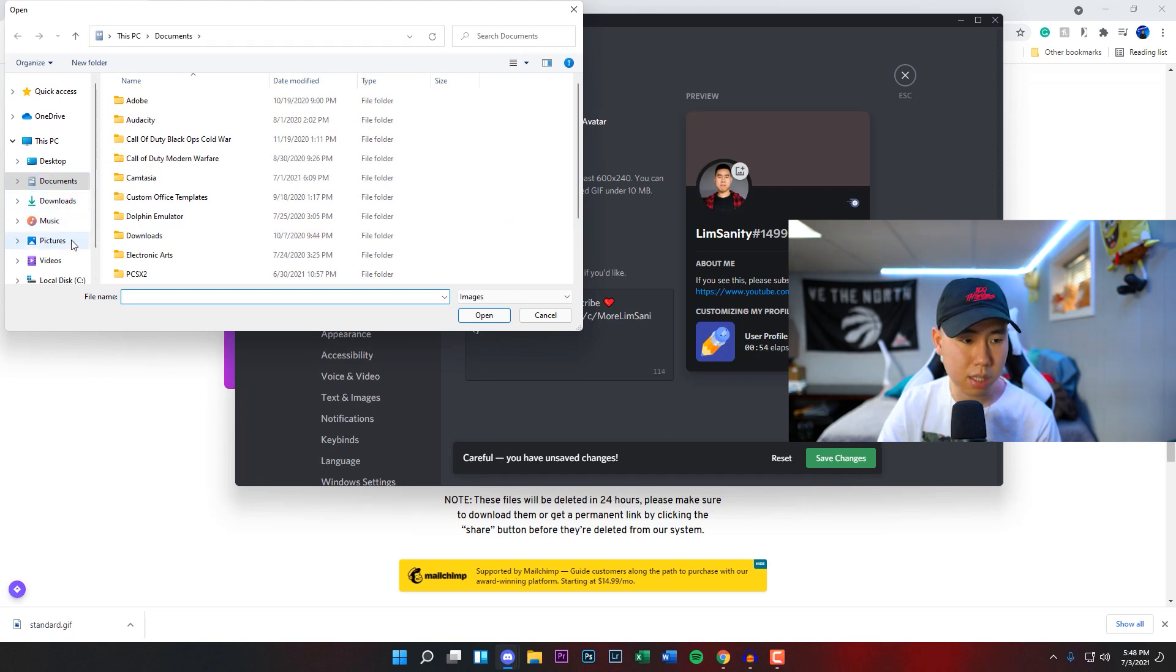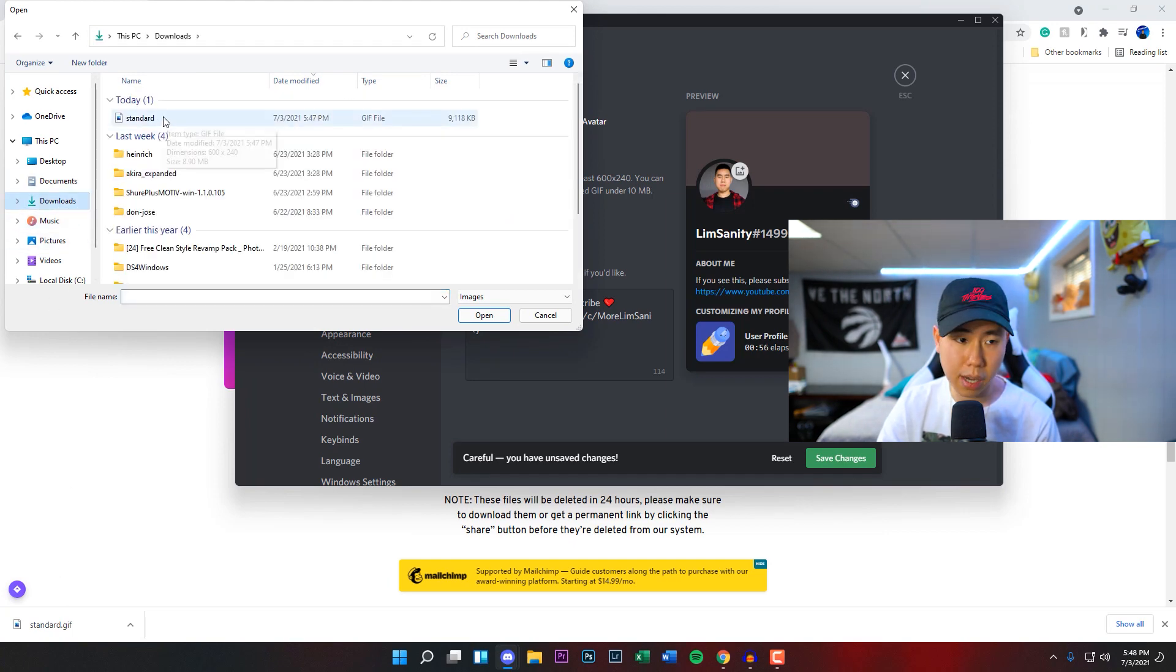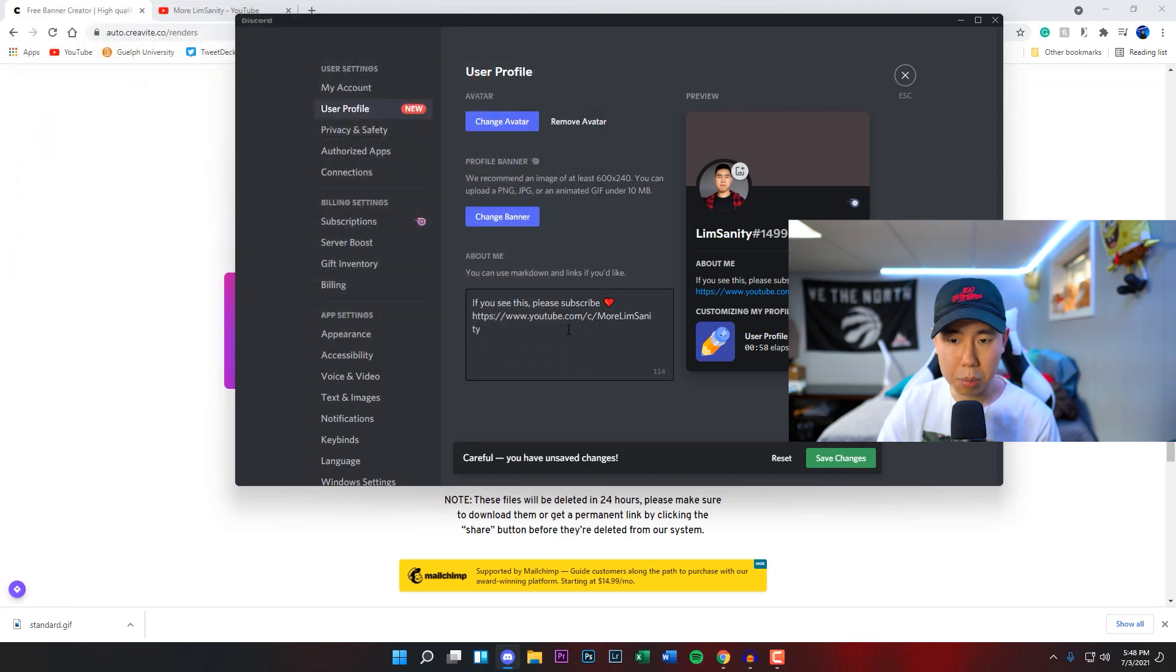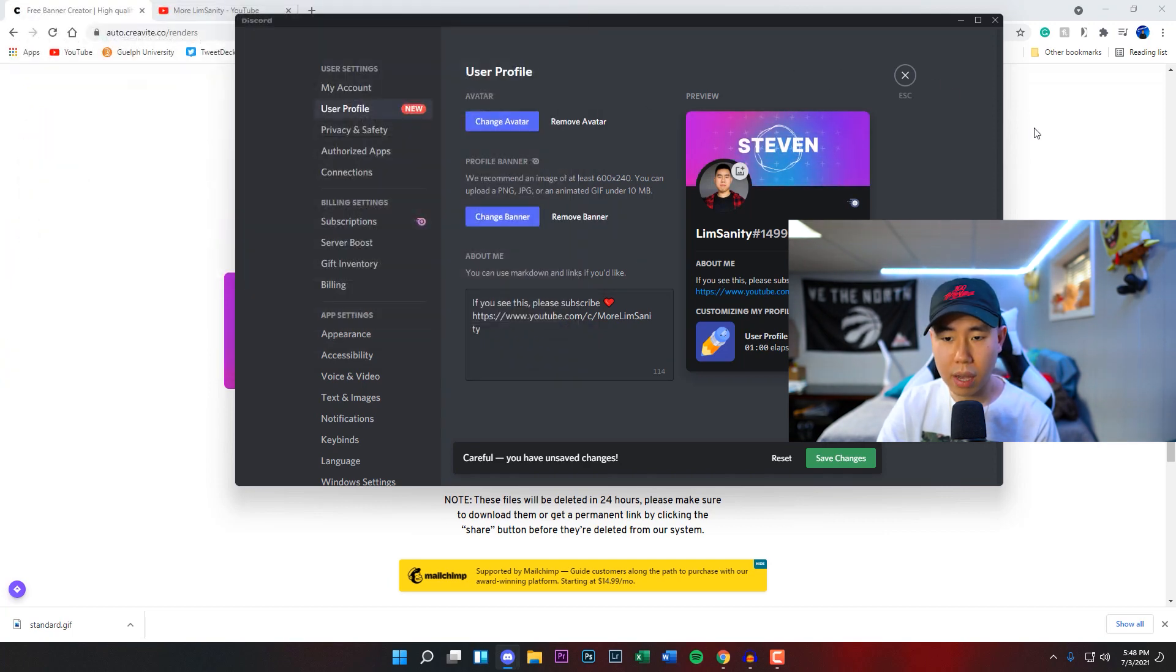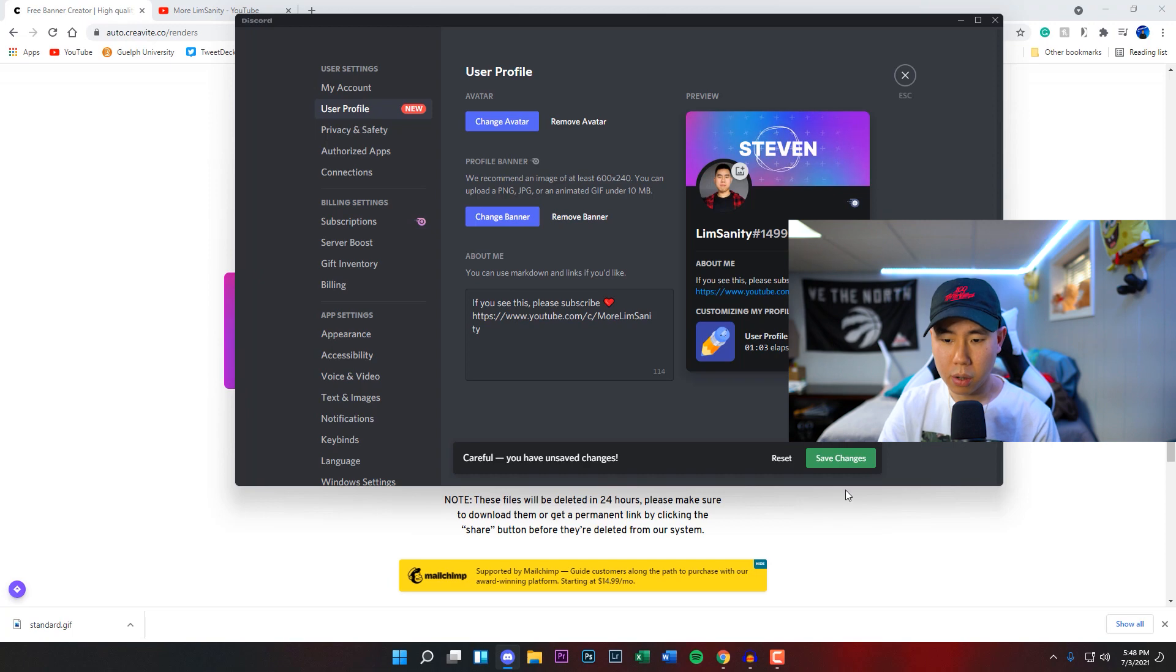Then we can look for the one that we just downloaded which is called standard gif, which should be under our downloads folder, and then click on open. And as you guys can see now we have this custom Discord banner, we can save the changes right here.